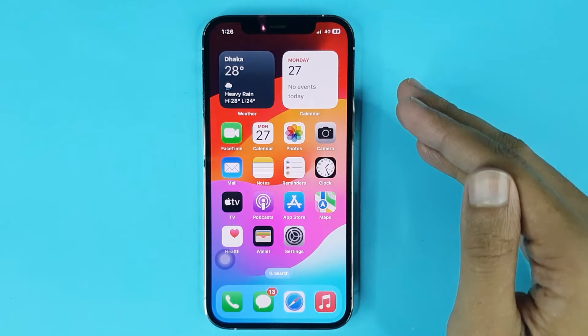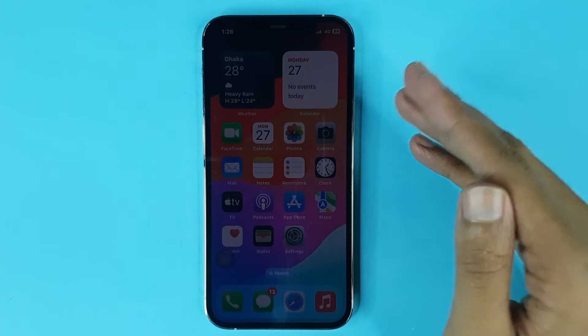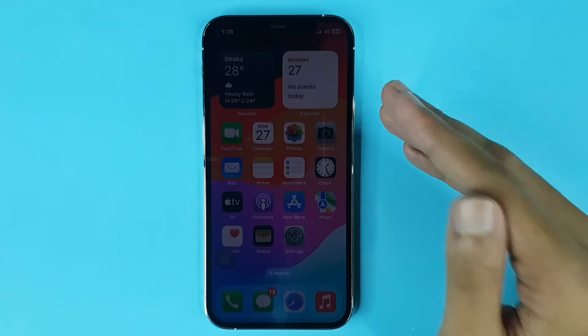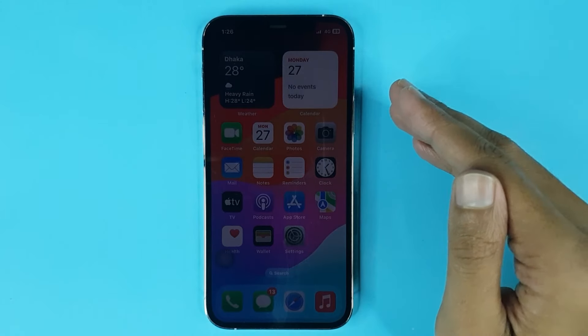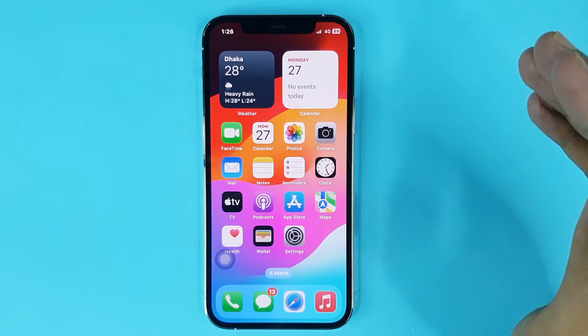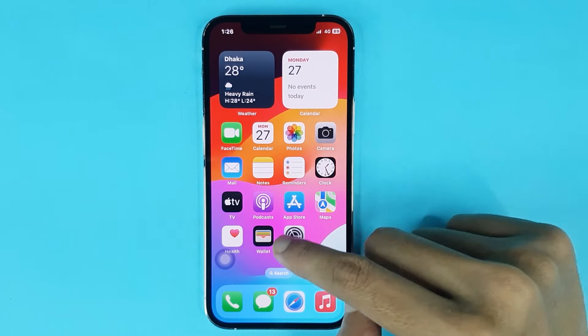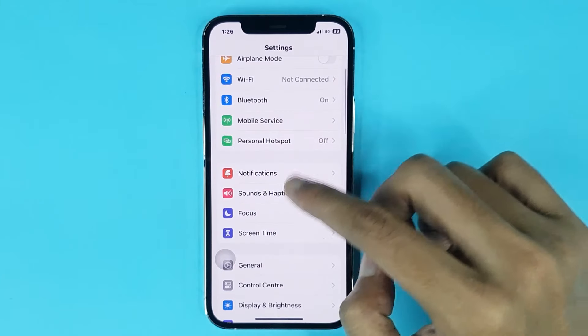Welcome to the Drawlipper channel. In today's video, I'm going to show you how to enable or disable keyboard sound on iPhone. The first thing you have to do is go to your Settings app.